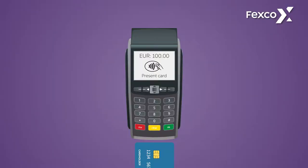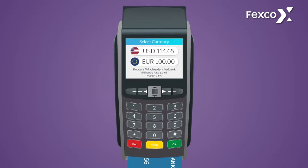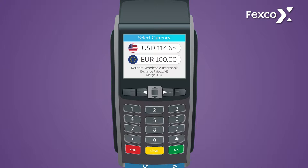The cardholder inserts, swipes or taps their card in the DCC-enabled device. If the device recognises an international card currency, the sale amount is displayed in both the local and the cardholder's home currency. The details of the exchange rate and margin are also displayed to allow the cardholder to make an informed decision.